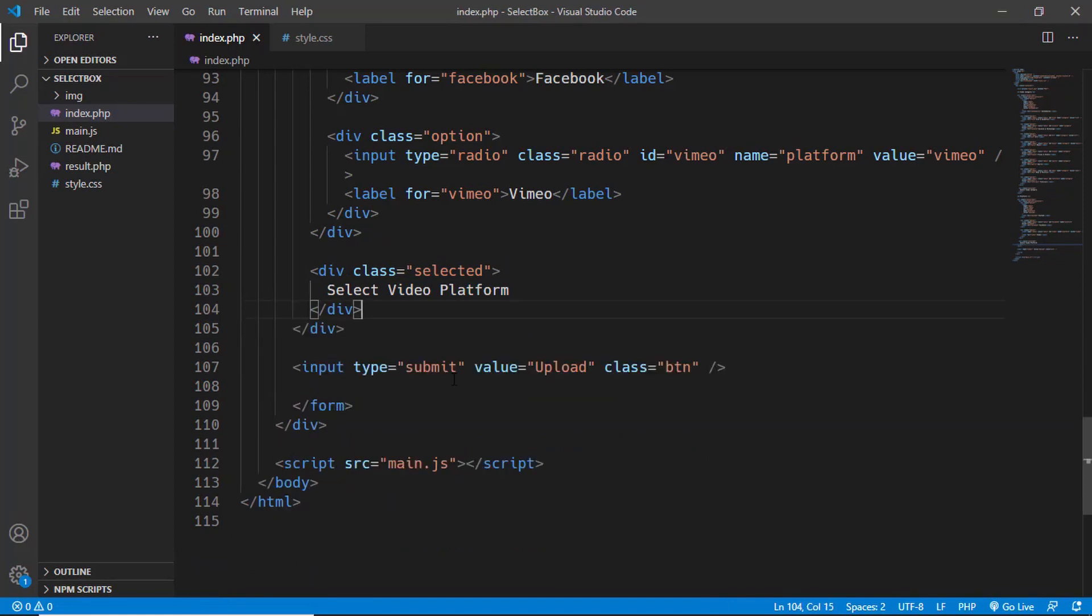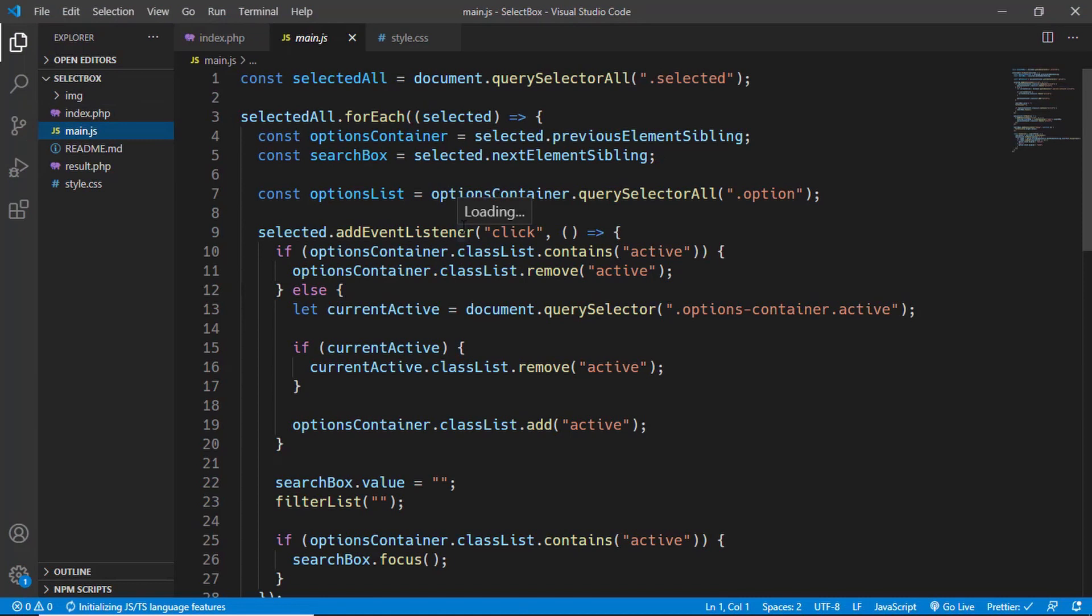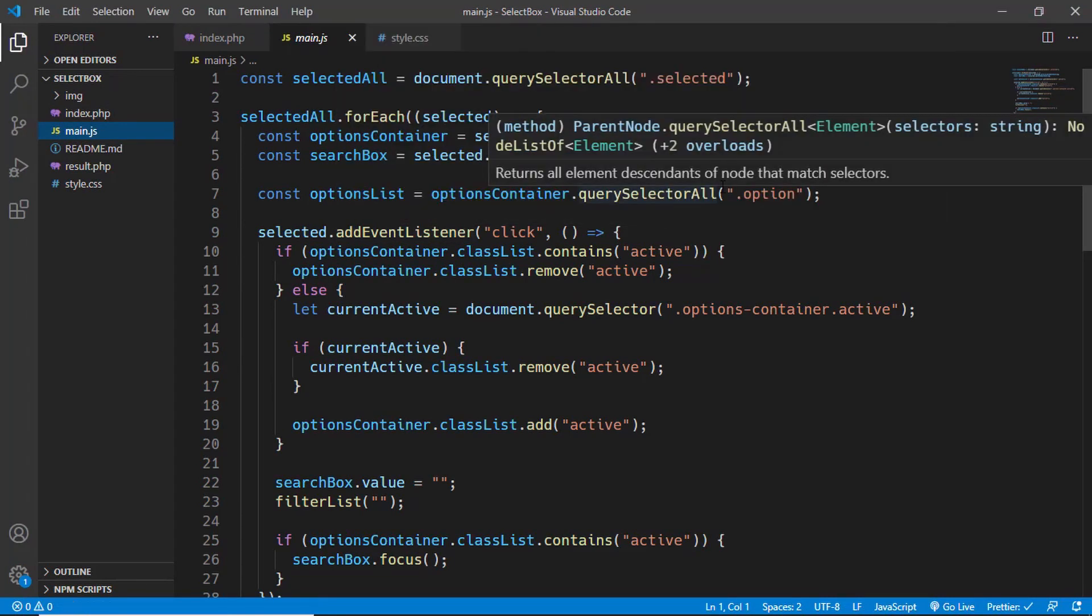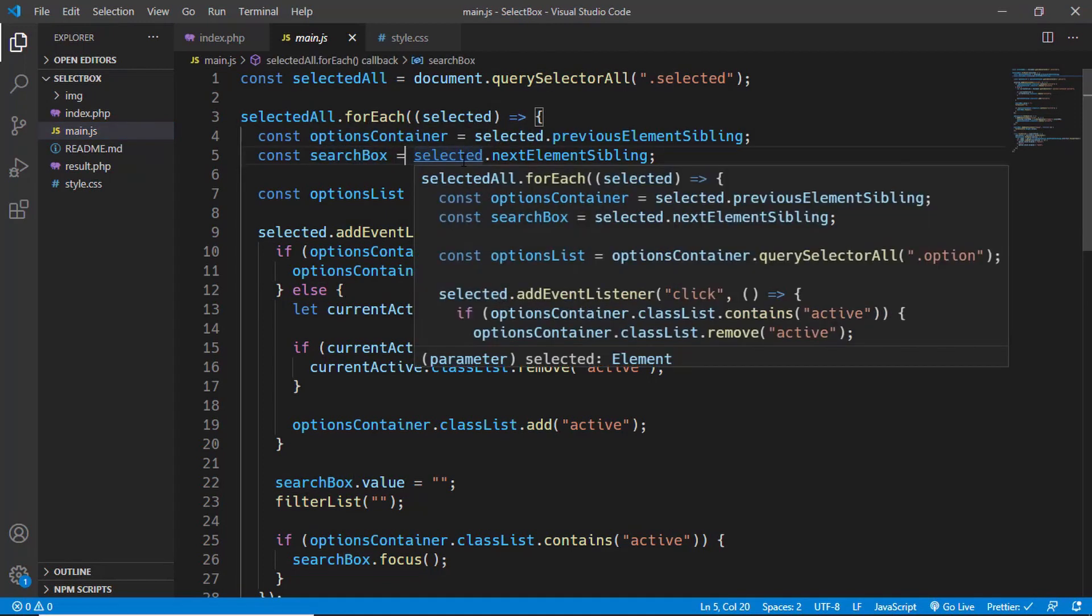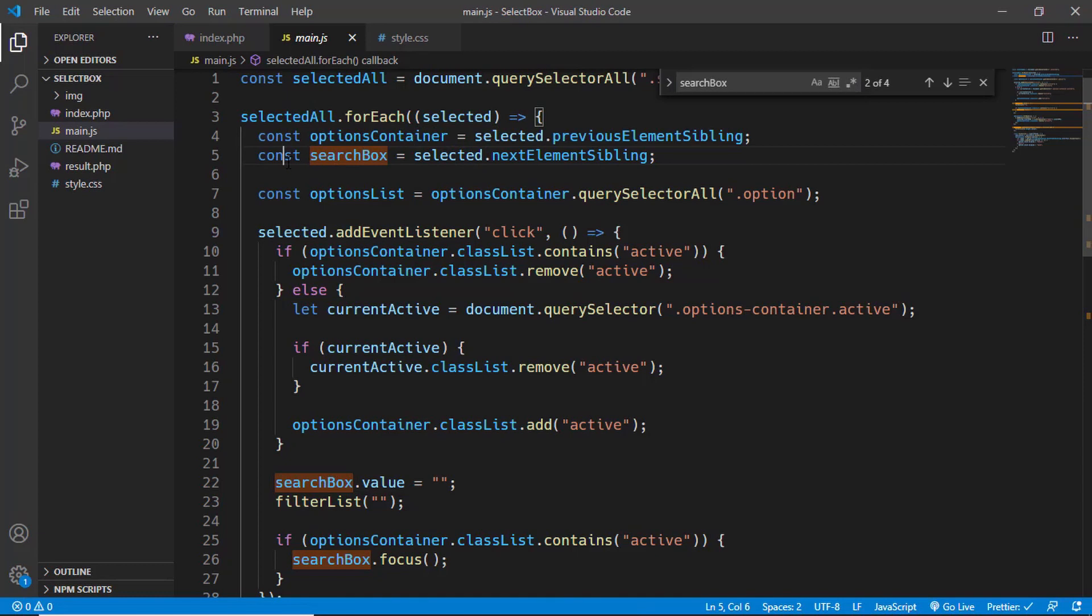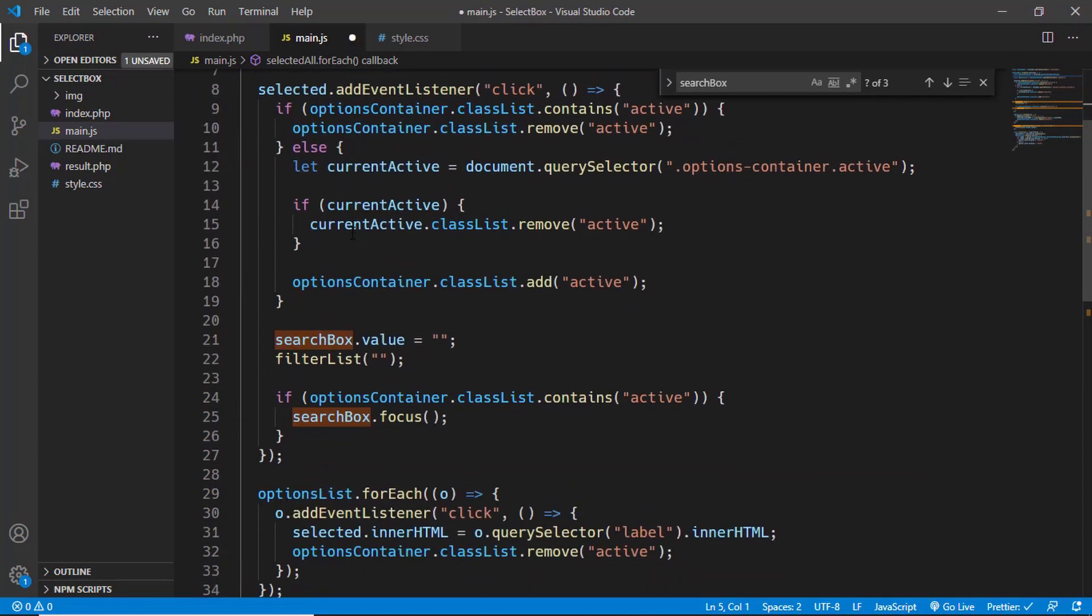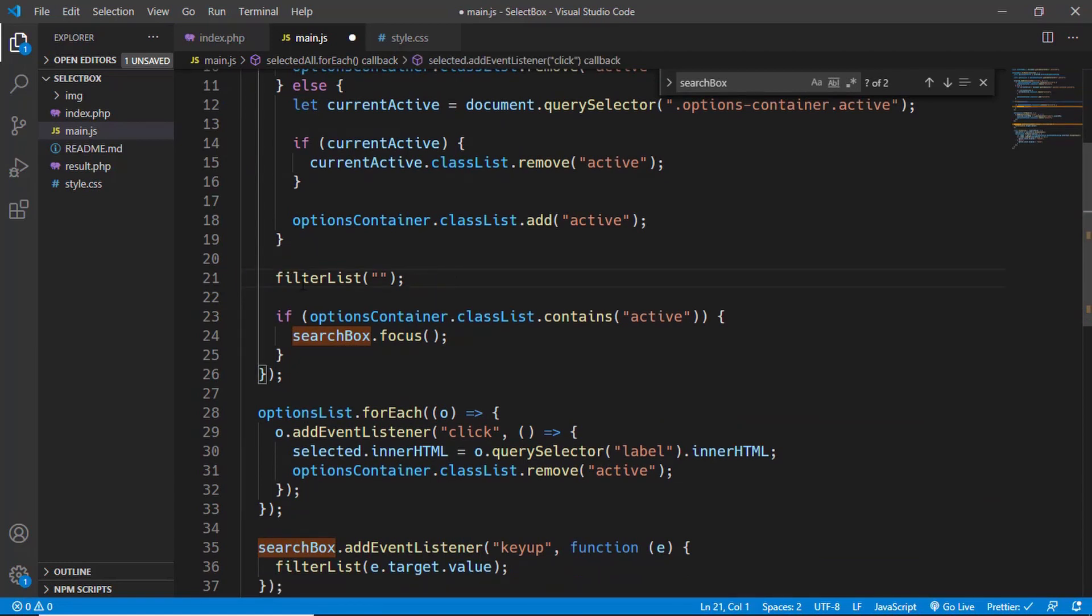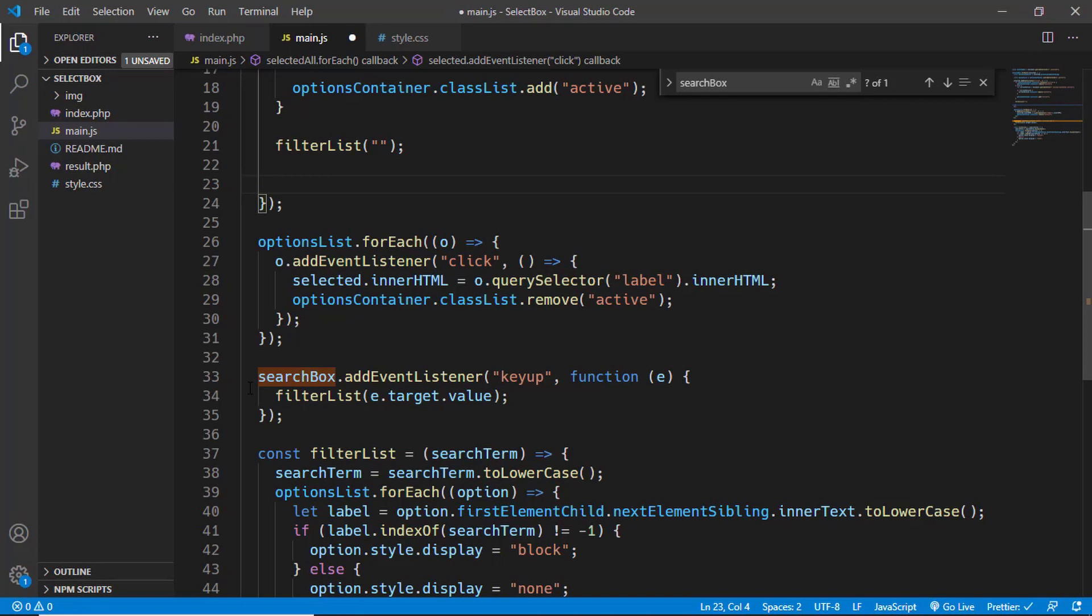Once you're done with that, we'll go to the main.js file, and here also we have some instances of the search. The first thing to do is search for search box. I'll just press Ctrl+F and here we'll type search box and remove everywhere you find the search box. Remove it from here, and remove it from here, and we'll also remove this from here and also remove this event listener.